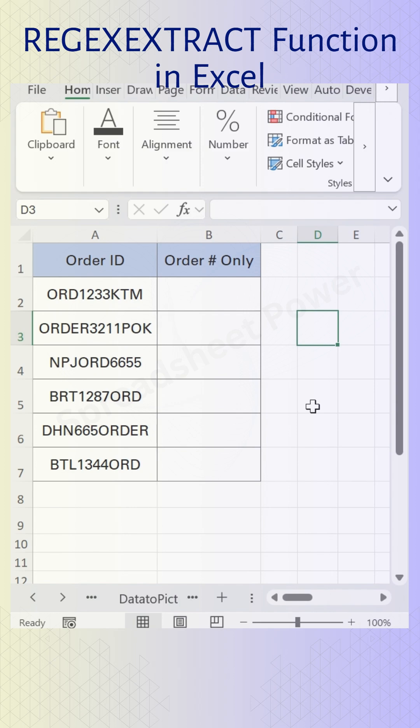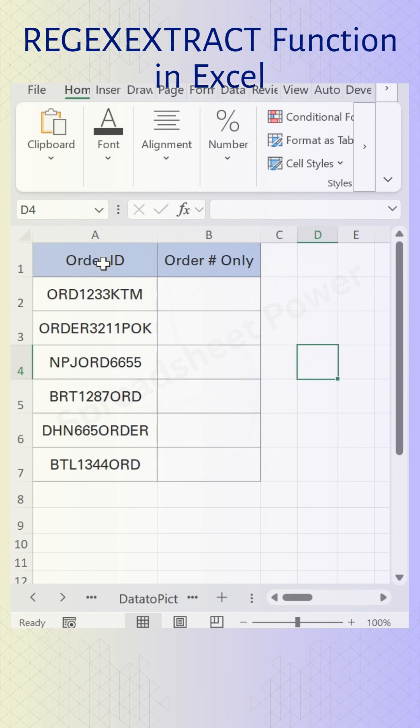In this video I'll show you how to extract numeric values only from a combination of alphanumeric characters in Microsoft Excel by using the REGEXEXTRACT function. For example, in this Order ID there is a combination of text and numbers, and my requirement is to extract the numbers only.